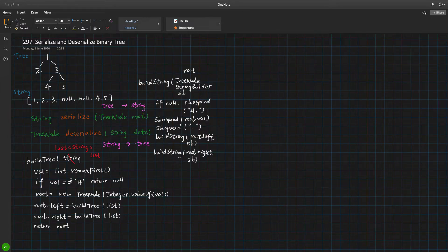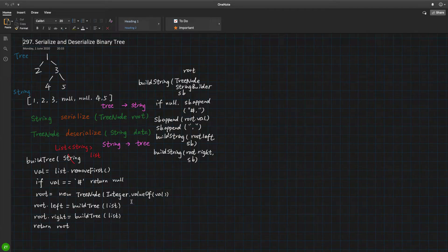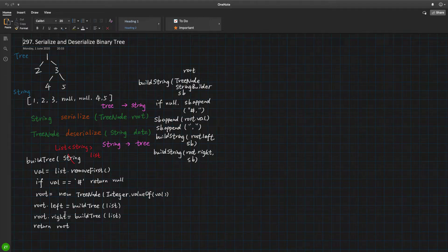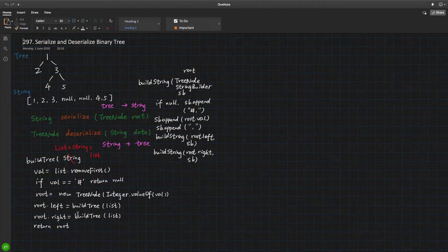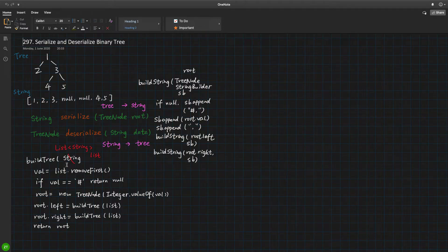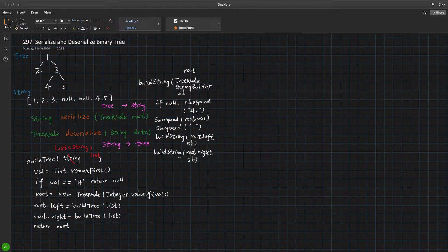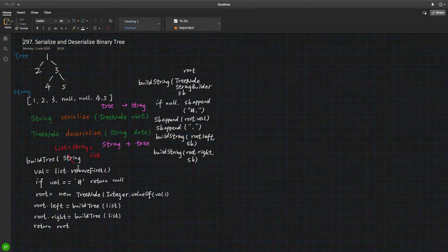If it is equal to the sharp, we return null. Otherwise, we build a root node from that integer, and we recursively build its left node and right node. In the end, we return node. So for this build tree helper function, we only have one parameter, which we call list, actually the string list.